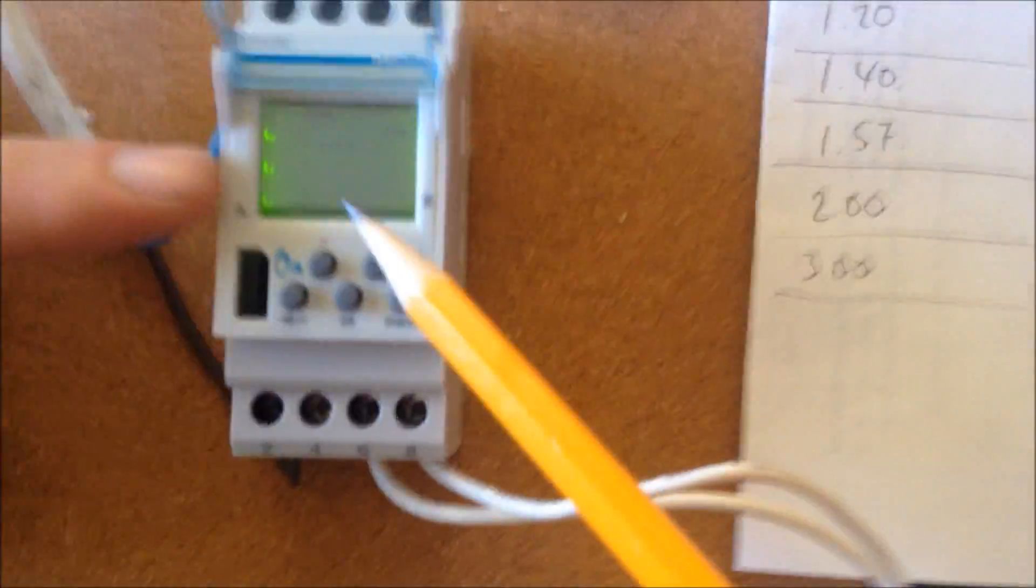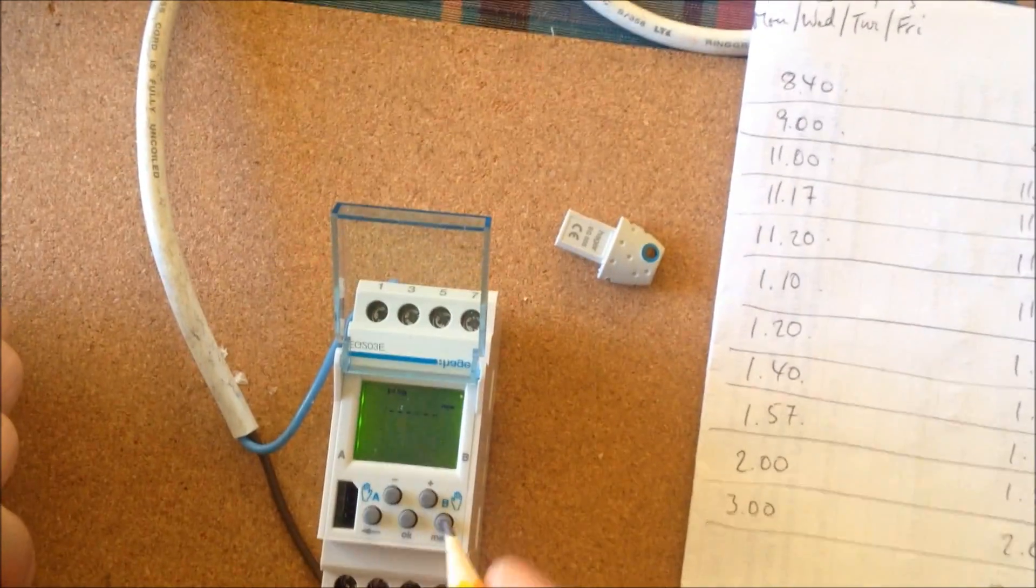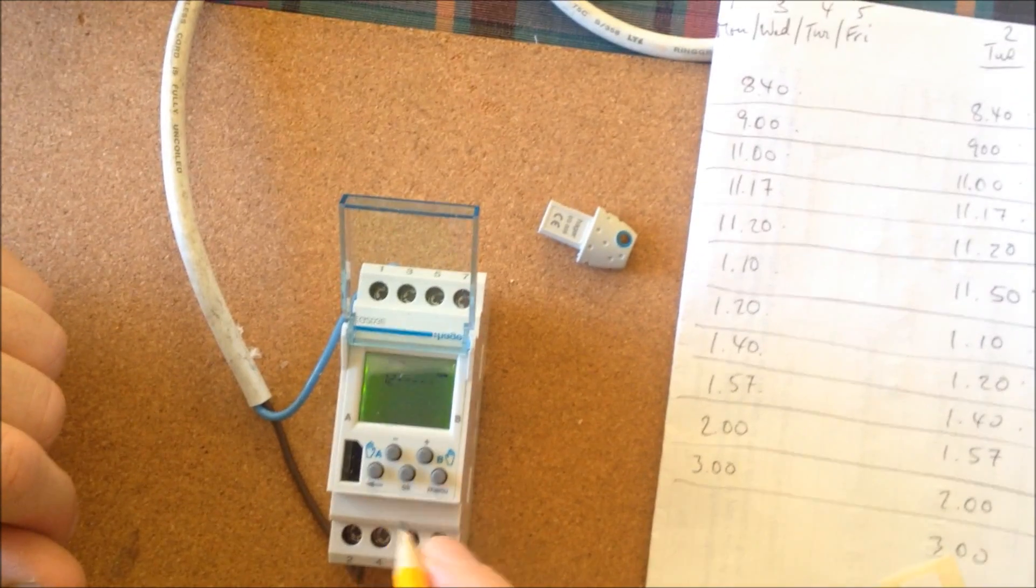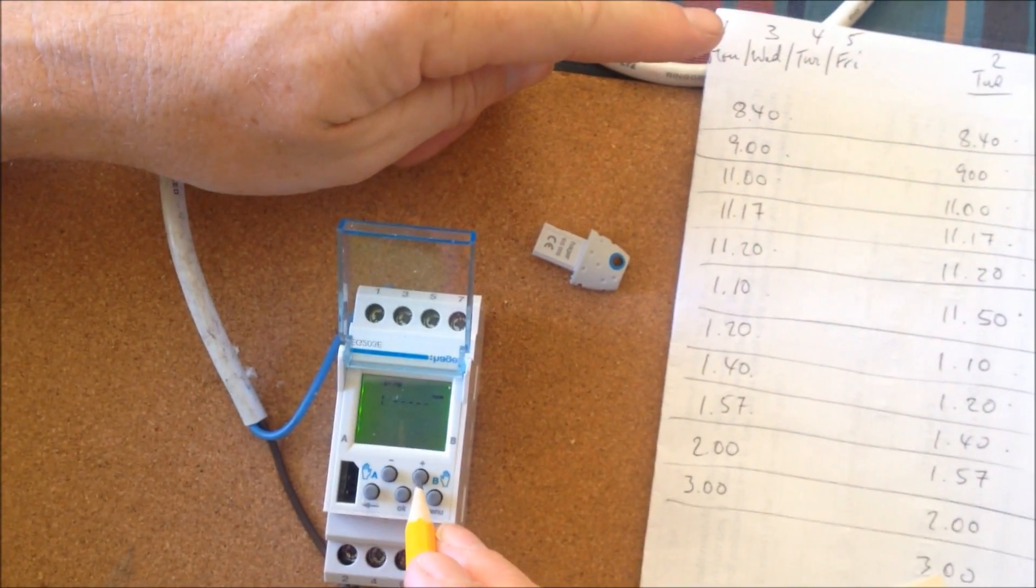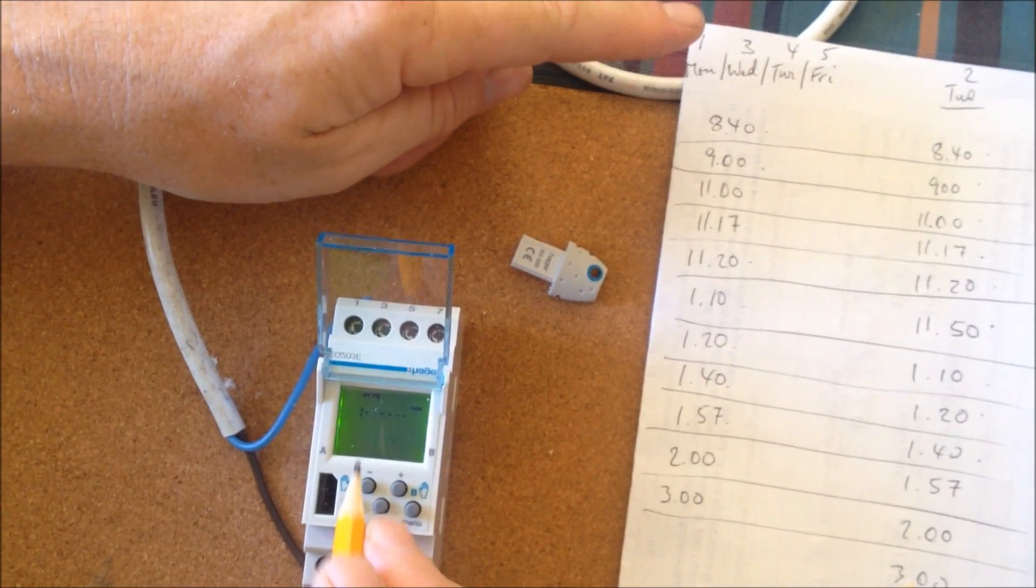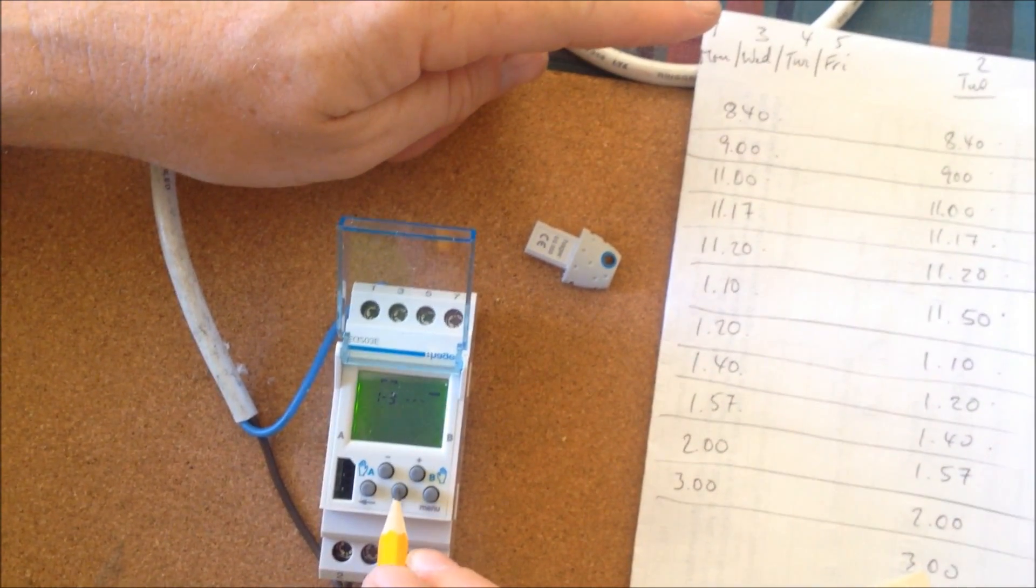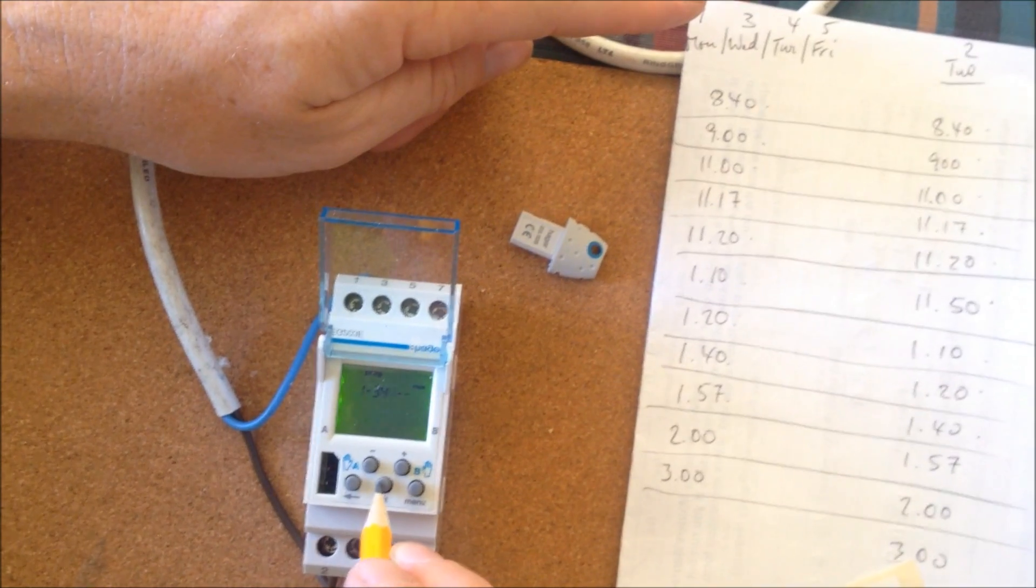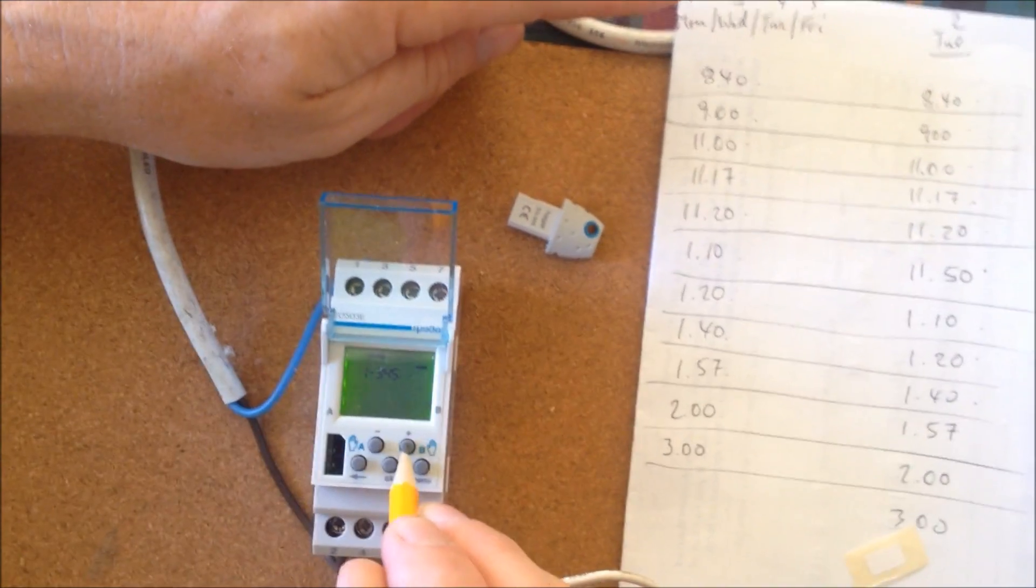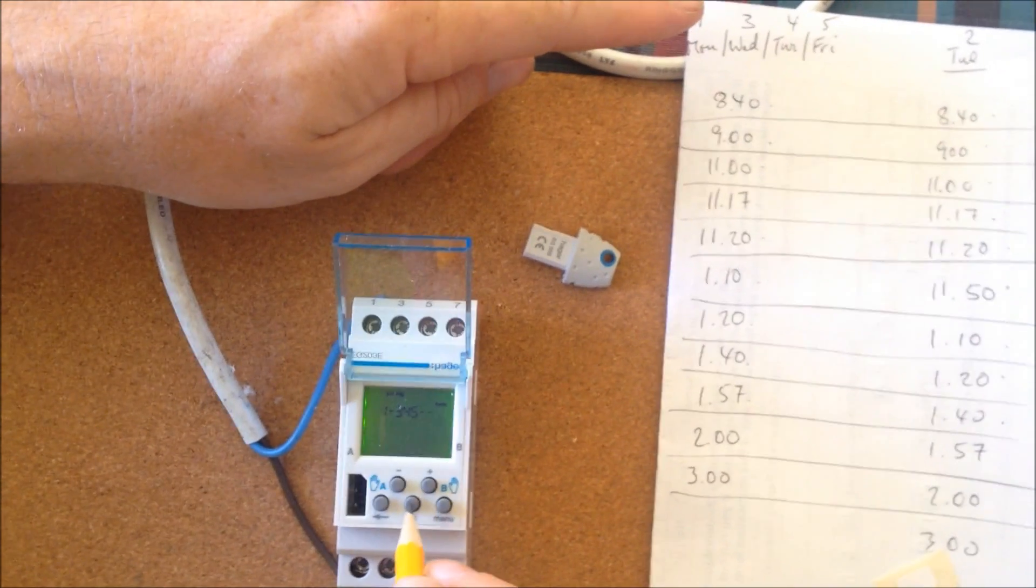Getting back to the timer here. We're on Monday, so we press OK. Now we don't want Tuesday, so we skip over that. And then we want Wednesday, Thursday, Friday.